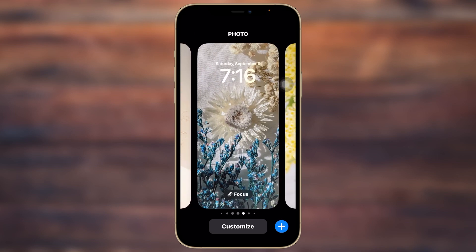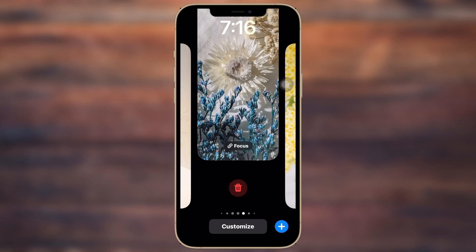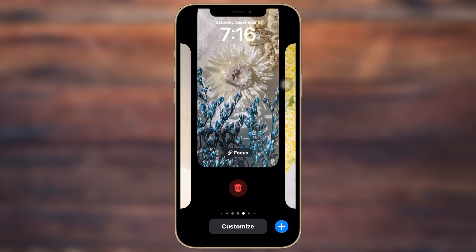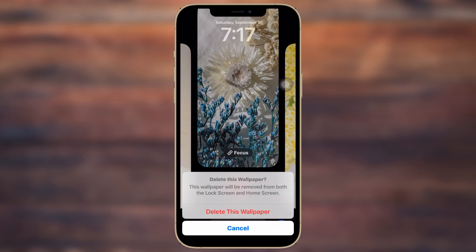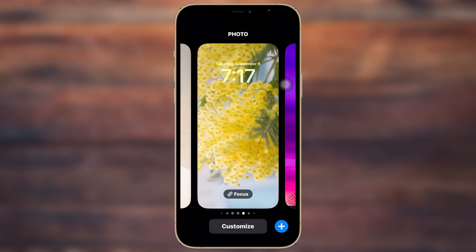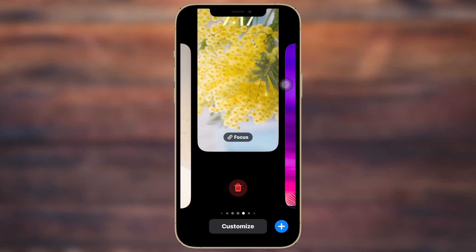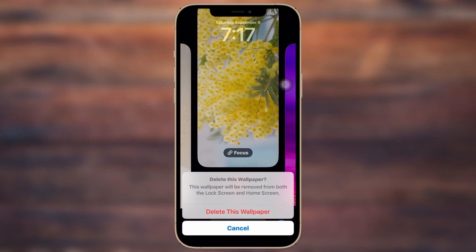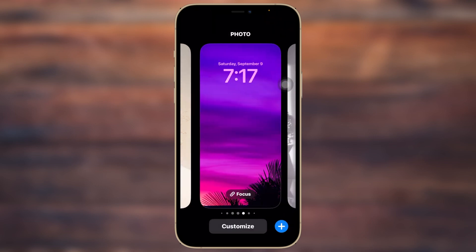Now to delete one of these, all you can do is go ahead and swipe up from the bottom and you'll get to see the delete icon. Just go ahead and tap right over there, then tap 'Delete This Wallpaper' and the wallpaper will be deleted. Following the same way, you can delete multiple wallpapers from here.